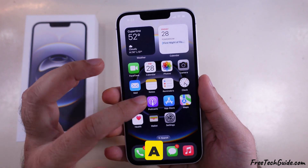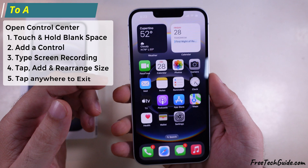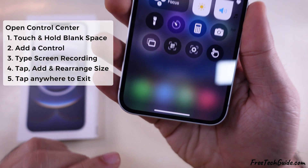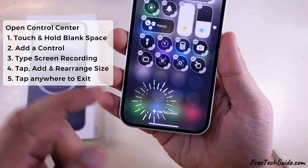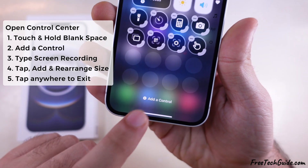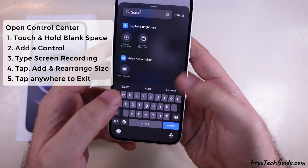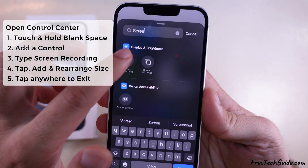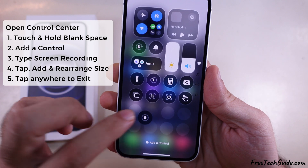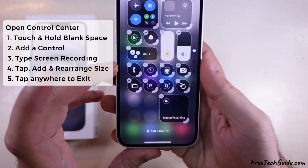First, add a Screen Record shortcut button in the Control Center on your iPhone. To add, touch and hold on the blank space of the Control Center to turn on Edit Mode. Now tap on Add a Control option and search for the Screen Recording button. Tap on the shortcut to add it. Now we can rearrange and change the size if you wish. Tap anywhere to exit from Edit Mode.